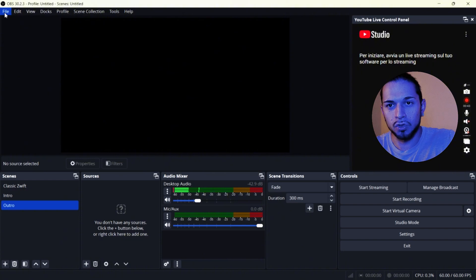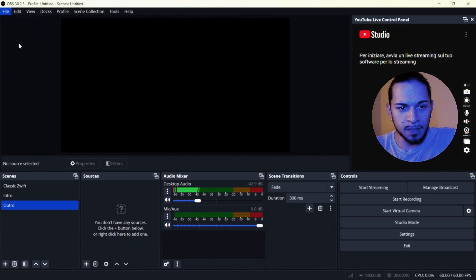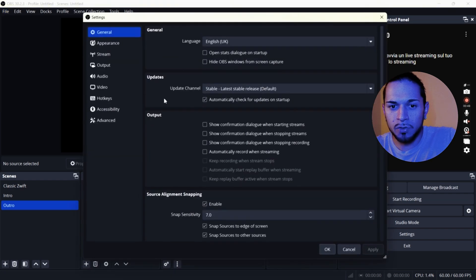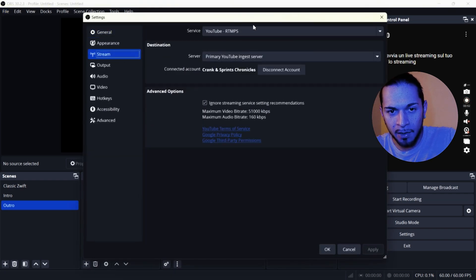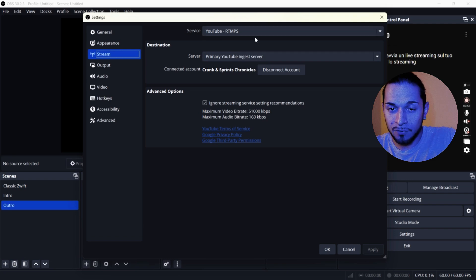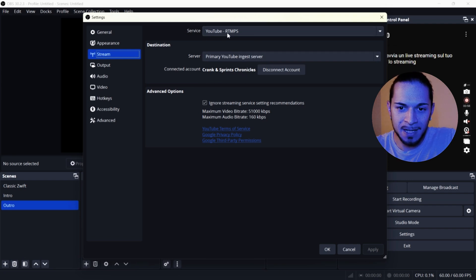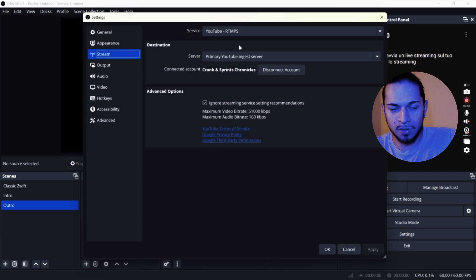First thing that we need to do with OBS is to connect it to our YouTube. So you go to file, settings and then we go on stream. So what you have to do is to connect it on your account. You will have to select YouTube RTMPS and connect your account. You can see mine is connected.